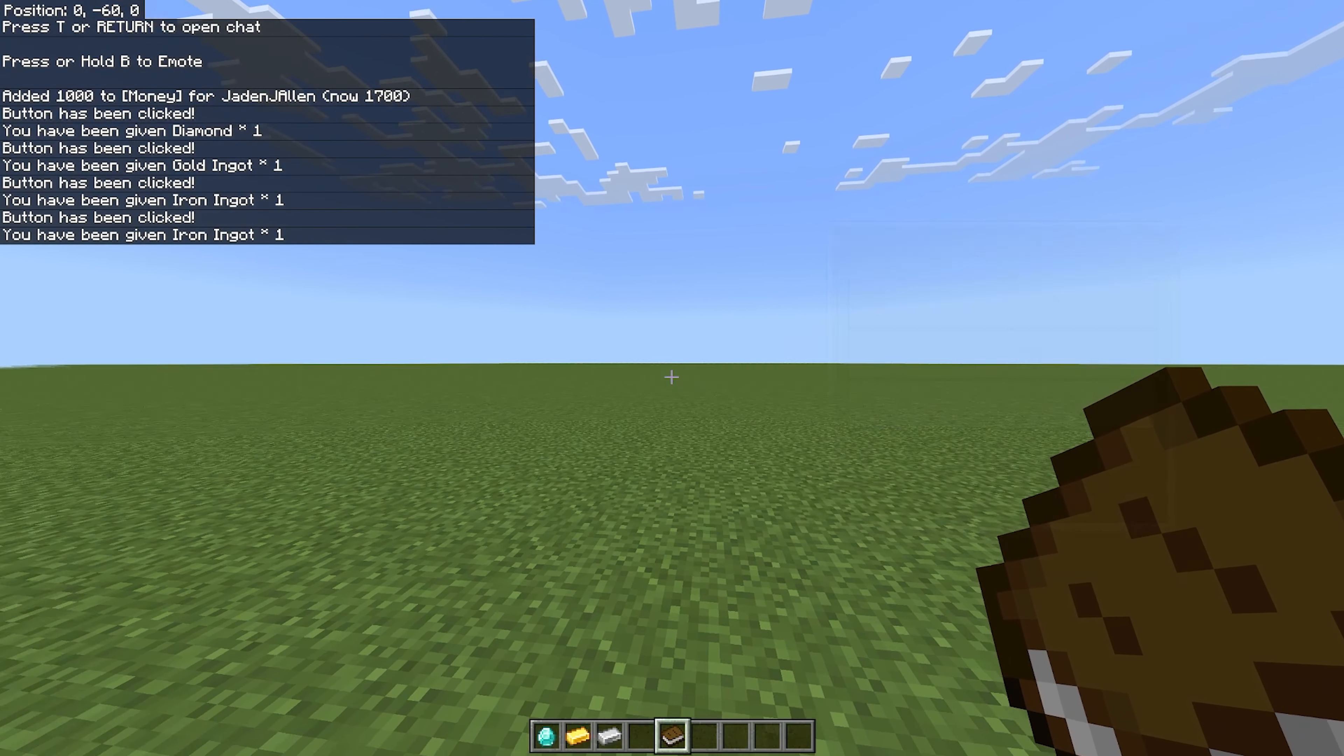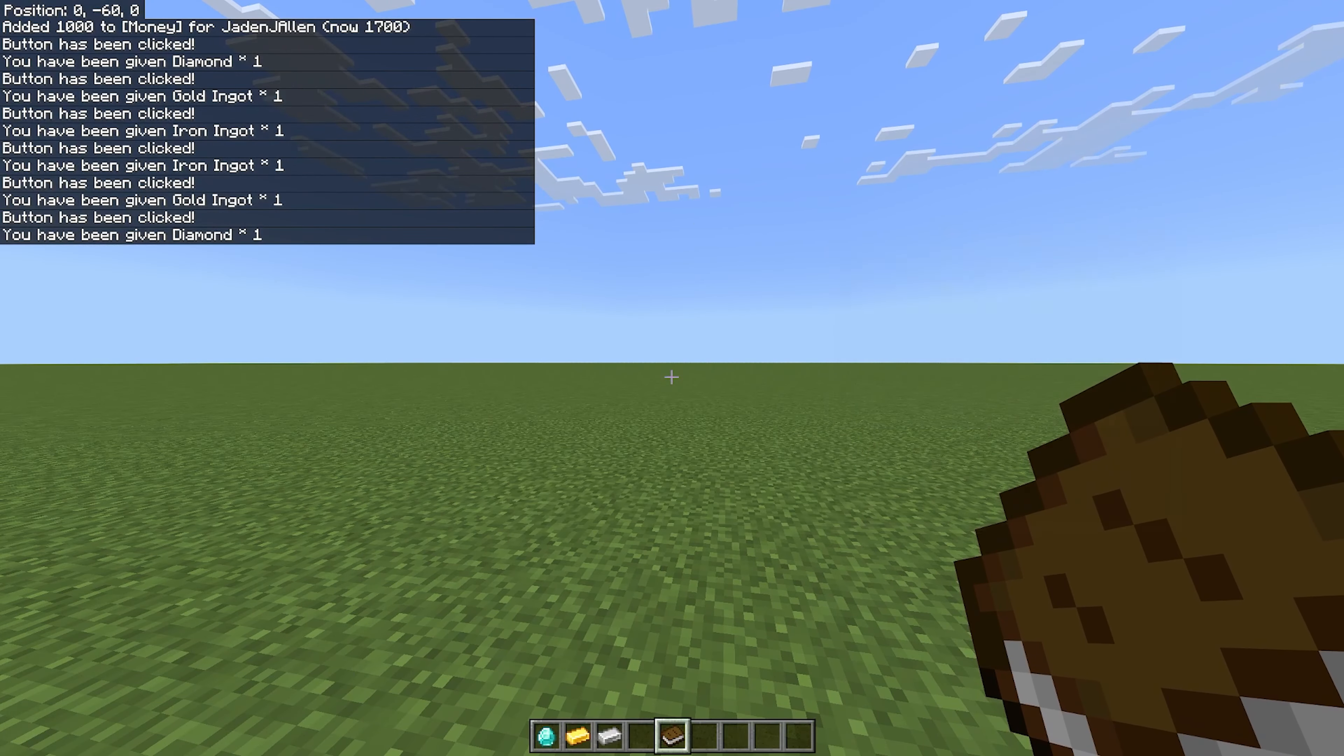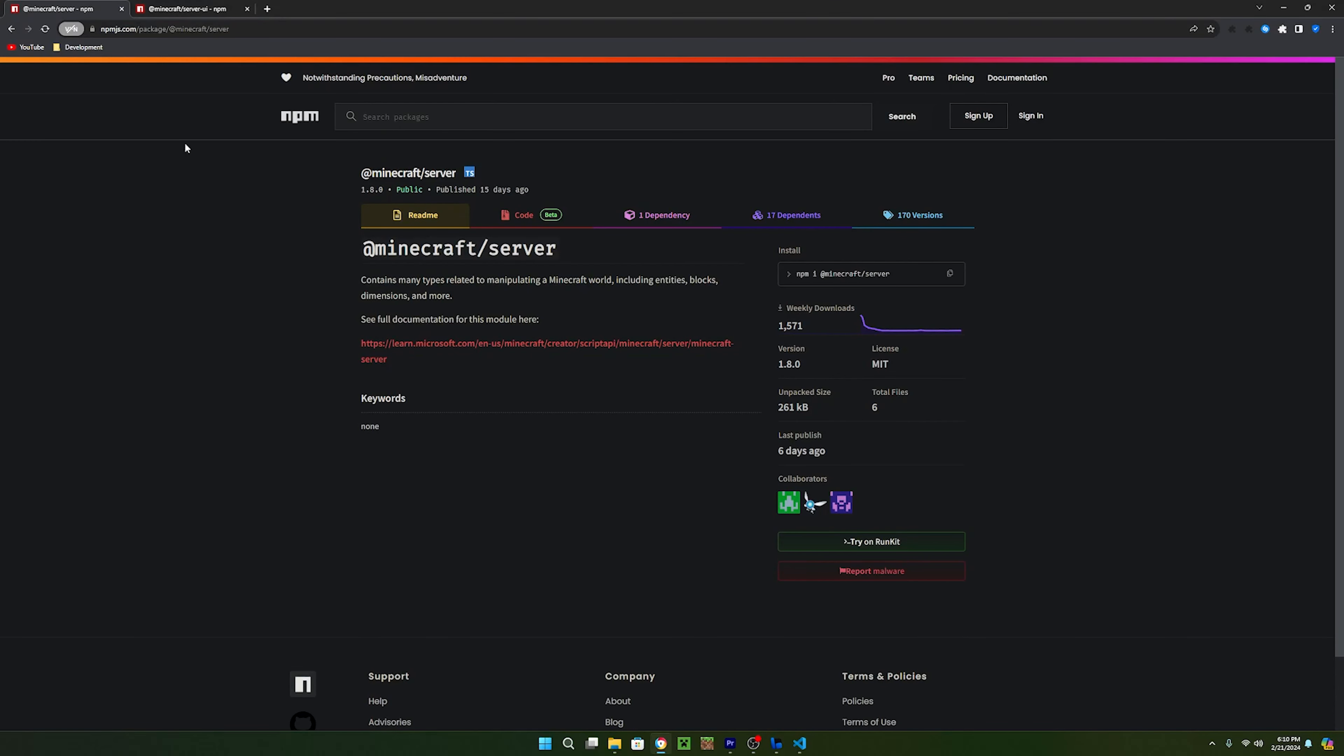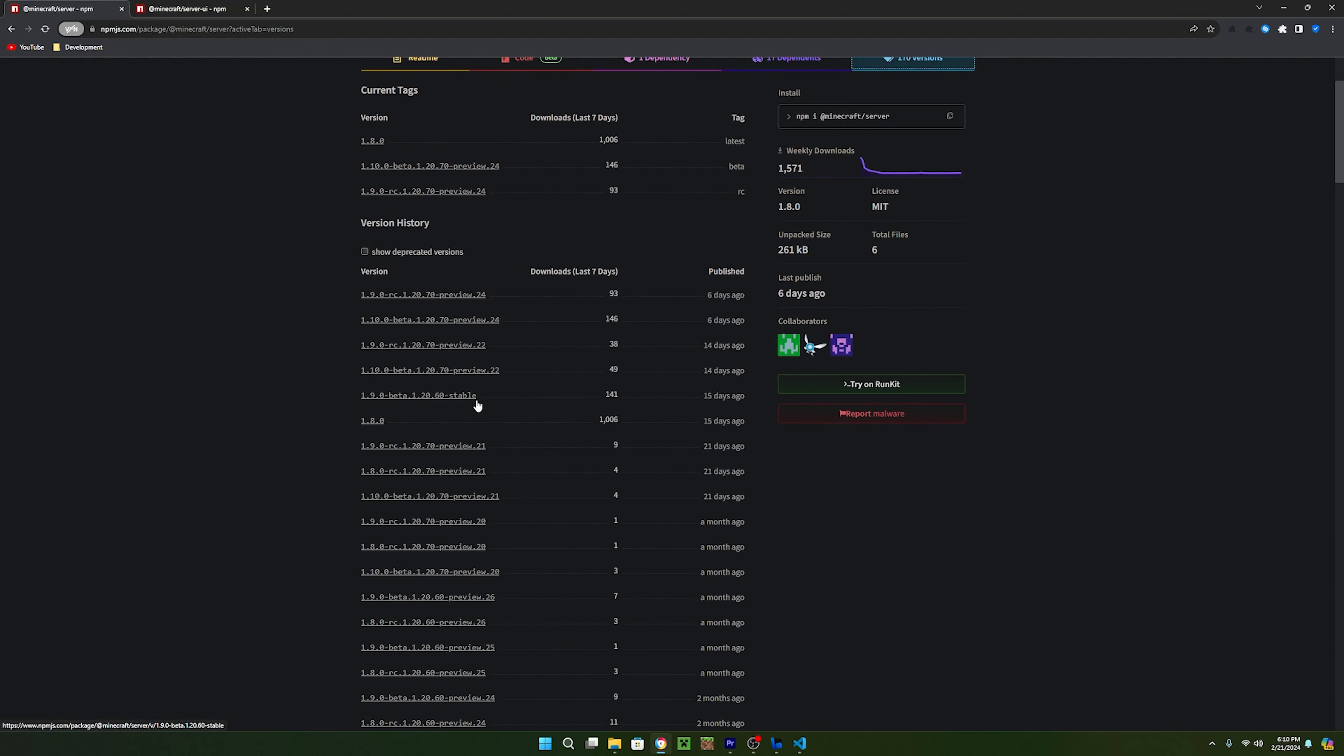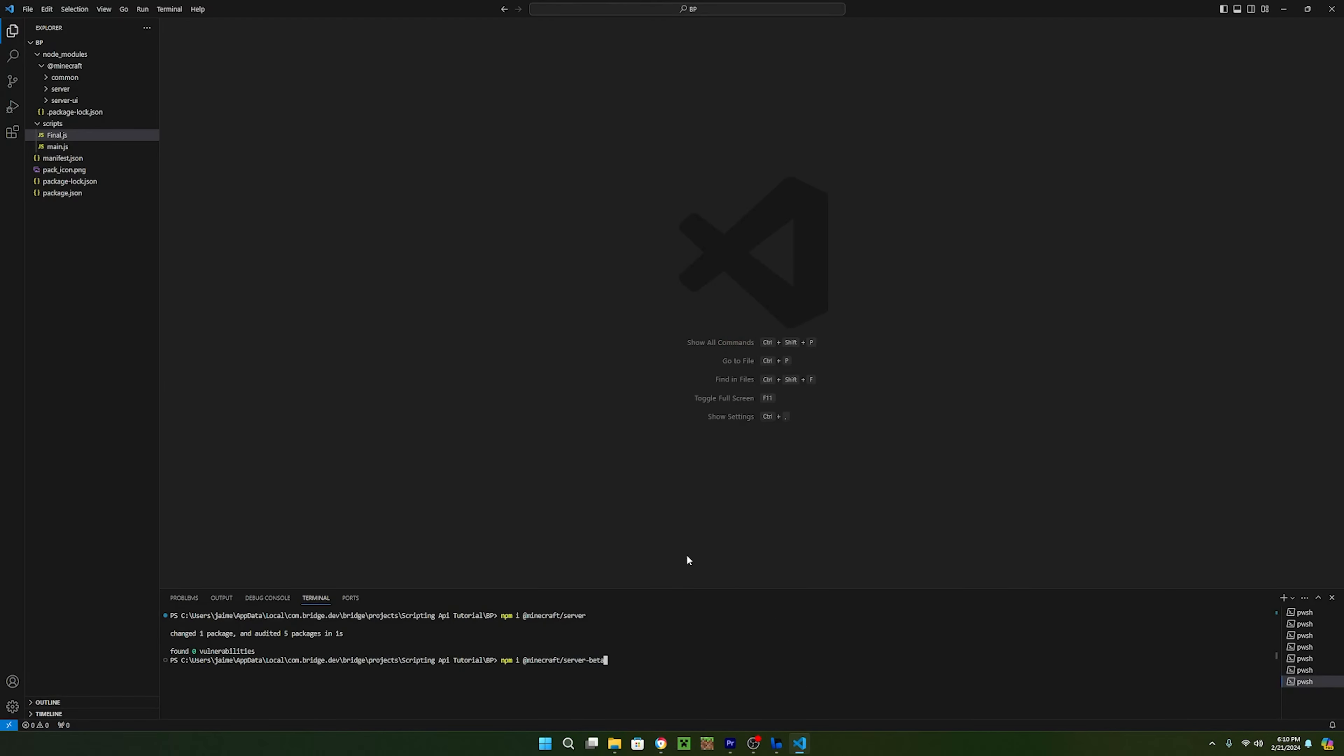The first step to creating a shop in Minecraft is importing the required Node.js packages. Head over to the first link in the description and click on versions. Inside of here, you can see all of the versions of the server packages. Find the newest stable release and click on it. From here, click on the npm import right here and copy it.